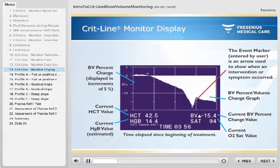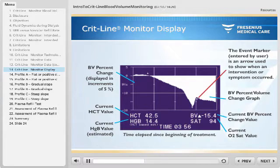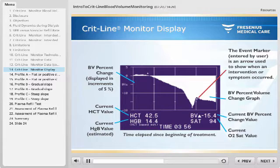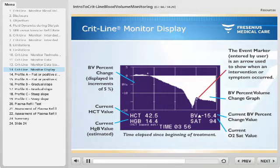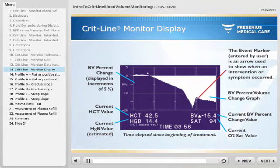Each vertical line of the display represents one hour of elapsed time since the start of dialysis. The screen initially shows four hours but will rescale if the treatment exceeds this time. The horizontal lines represent the percent change in blood volume relative to the start of dialysis; thus, the line always starts at zero. Positive values above the zero line signify an increase, while negative values below represent a decrease in relative blood volume. Small arrows can be set by the user to indicate when interventions or symptoms occurred. Below the graph are numerical displays of current hematocrit, estimated hemoglobin, blood volume percent change, oxygen saturation, and elapsed treatment time.